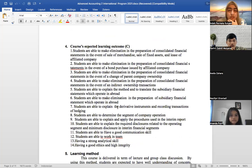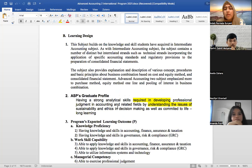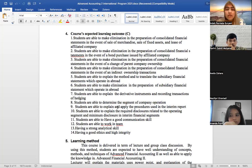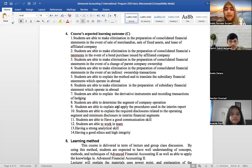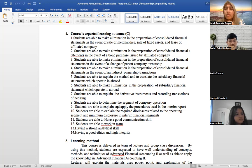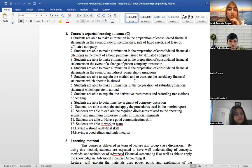This is the courses expected learning outcome. After completing the course, students will be able to make eliminations and prepare consolidated financial statements — including for sale of merchandise, sale of fixed assets, and lease of affiliated companies. Students will also be able to make eliminations in the preparation of consolidated financial statements in the event of bond purchases issued by affiliated companies, and in the event of changes in parent company ownership.